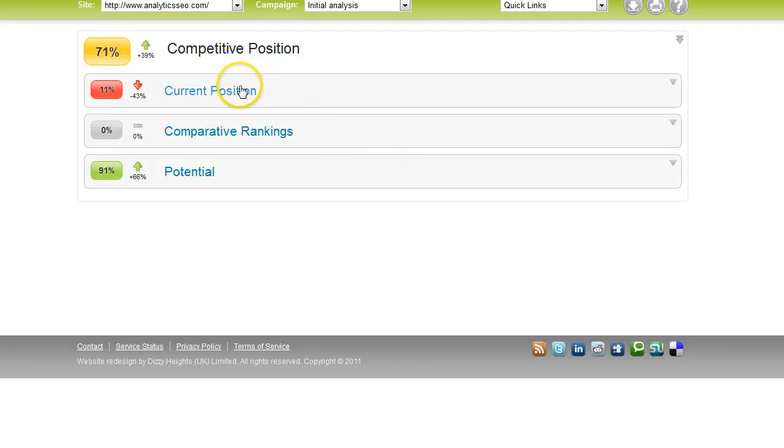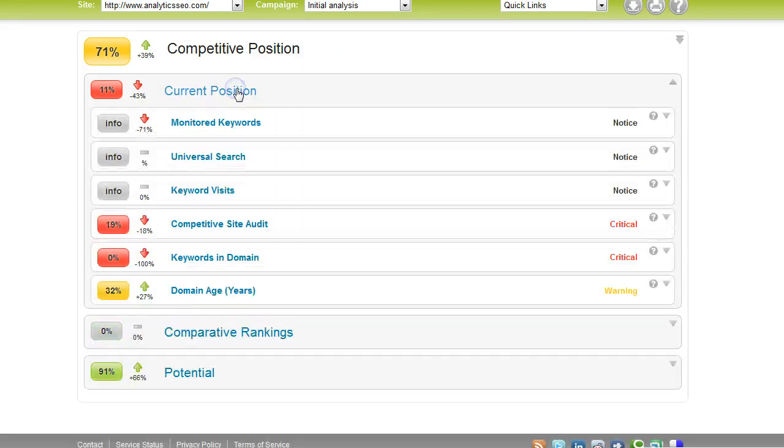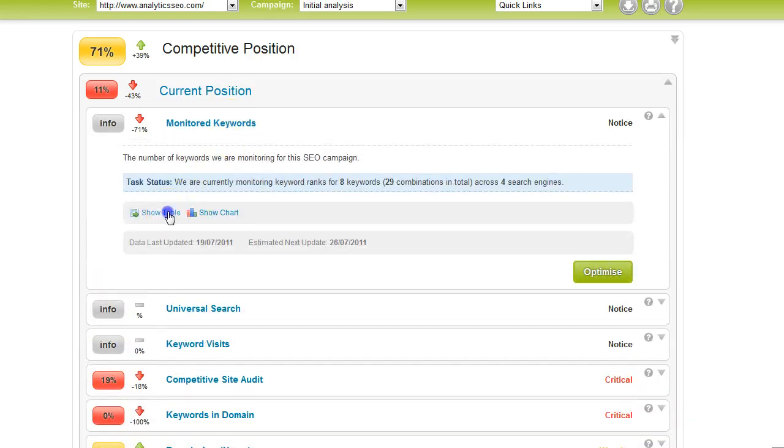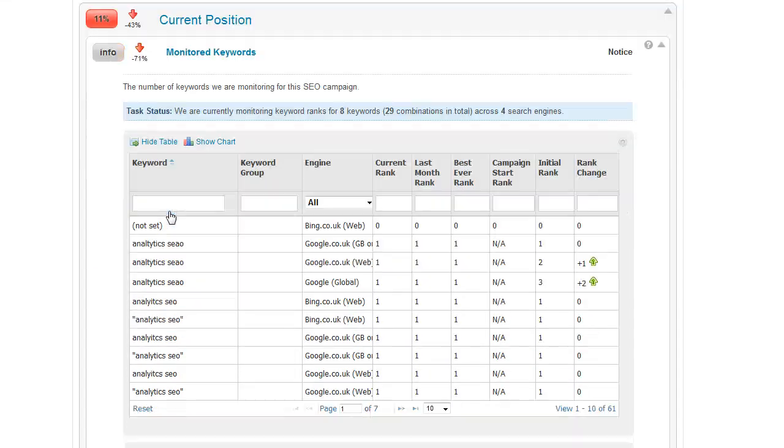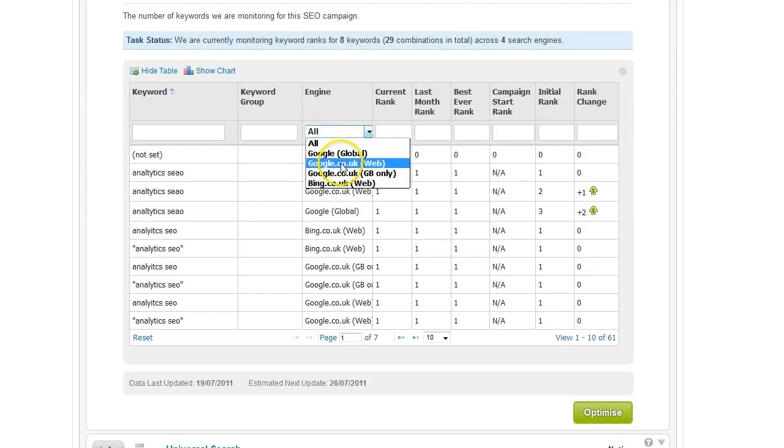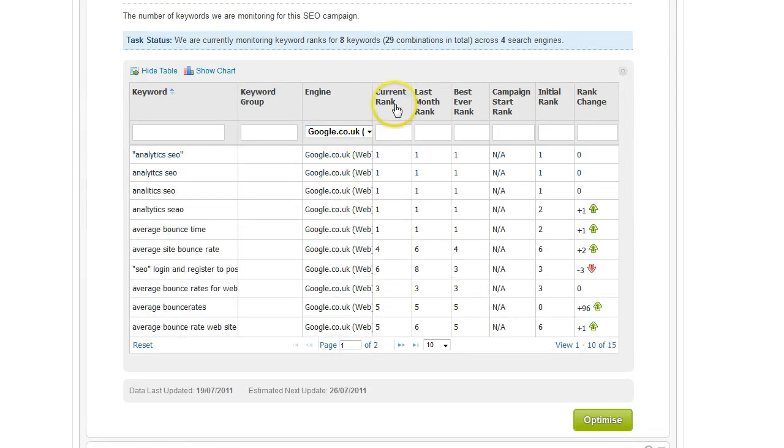So on the competitive position tab, probably the part of the software you'll use the most is the keyword research feature. Here you can see that I've set some keywords up already by search engine. You can filter by search engine. You can see the current rank, last month, best ever, etc. You can also see a chart of these rankings over time.